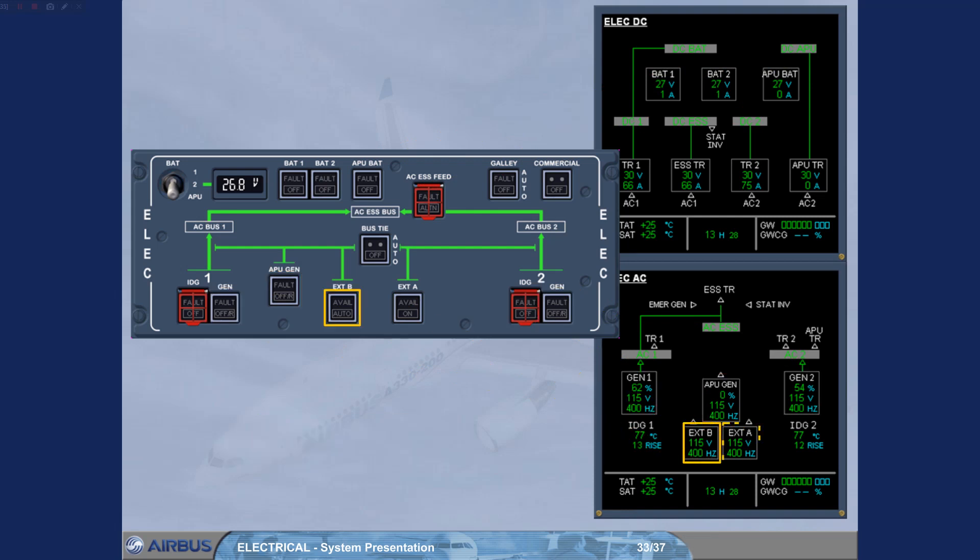The external power sources are also controlled by a push-button switch. We will learn how to use them in the normal operation modules.